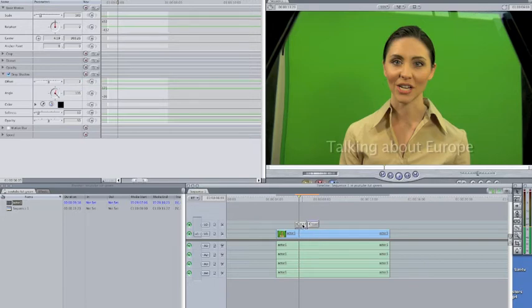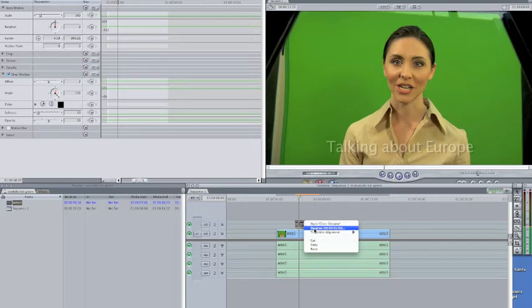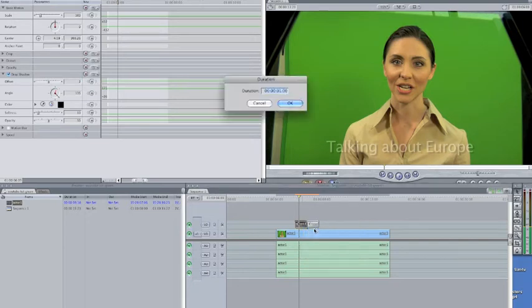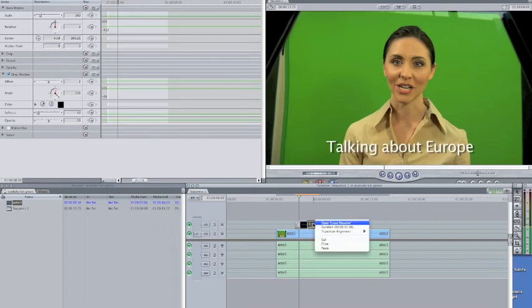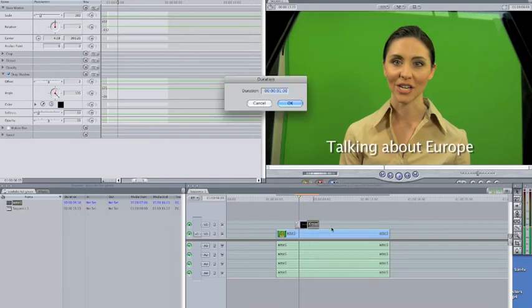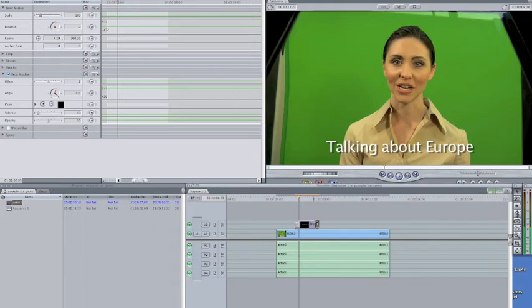Easy enough. Put your cursor over the transition, right-click duration, click on it. Let's make it 10 frames long. The default is 30 frames, which is one second. We'll make it 10 frames long, hit return, hit return again. Right-click on this one, duration, click on it, 10 frames, hit return, hit return again. And there you go.